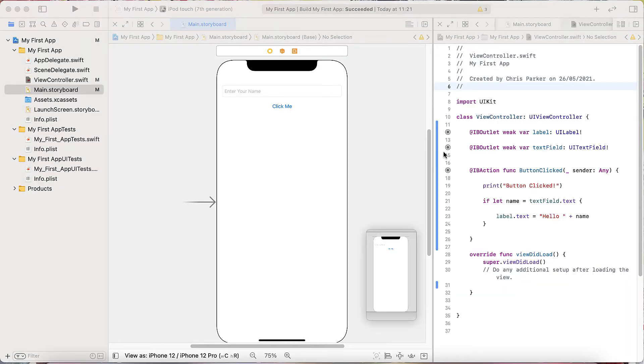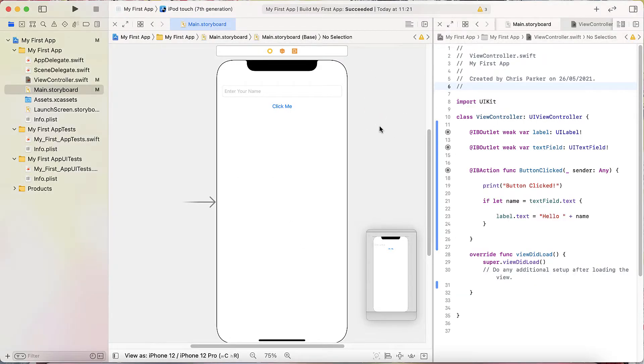Here we have our Xcode interface from the last exercise where we did interaction with buttons. If you haven't done that, go and look in the description of this video. Take that quick course, it's going to get you so far.